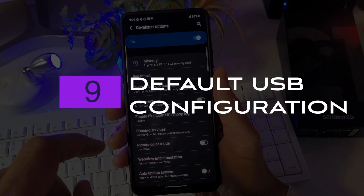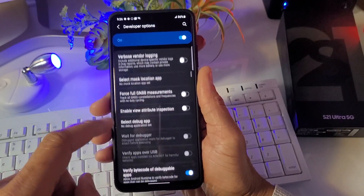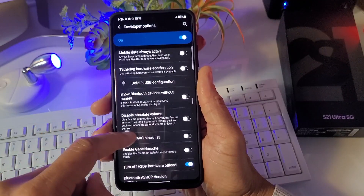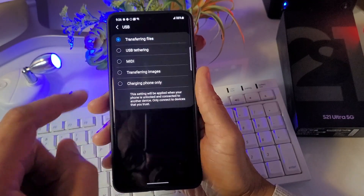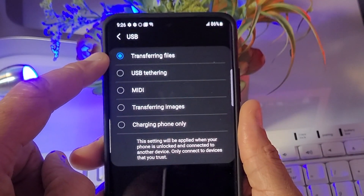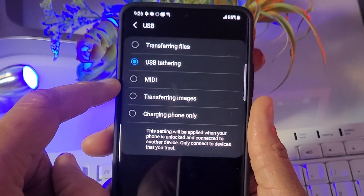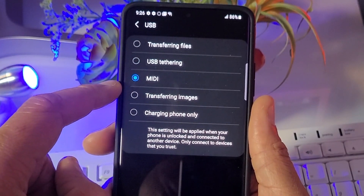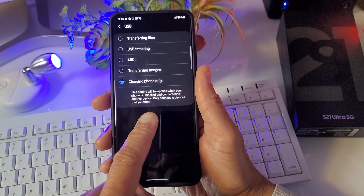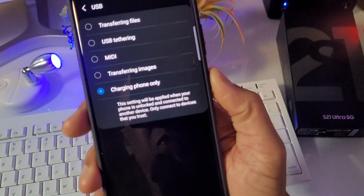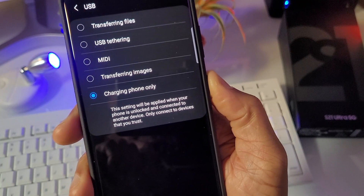Number nine is Default USB Configuration. Scroll up and look for the USB icon on the left side to find it. This is where you can specify exactly how you want your computer to identify your device — for example, transferring files, USB tethering, MIDI, transferring images, or charging only when you plug a USB in.